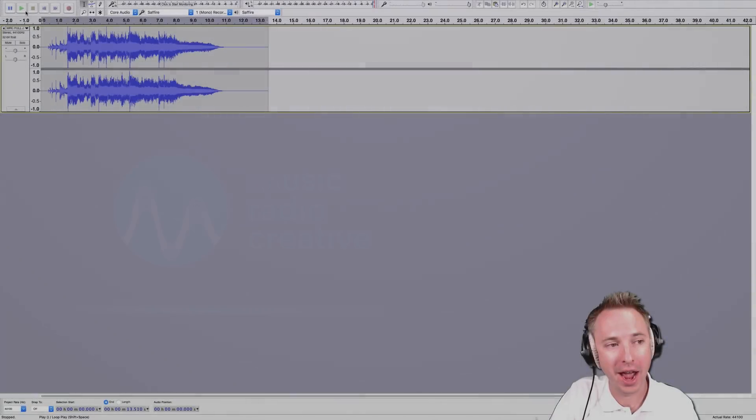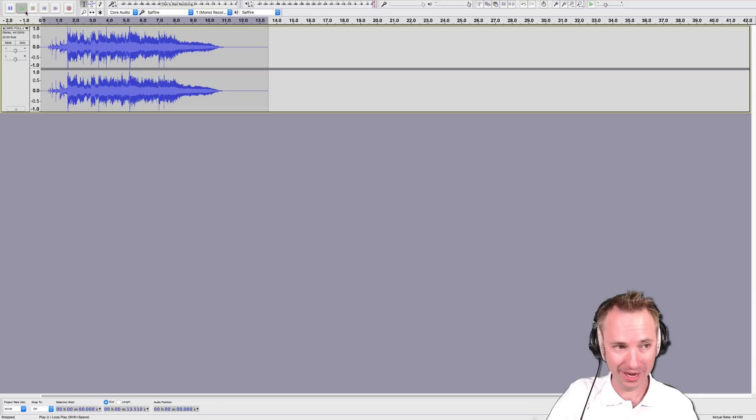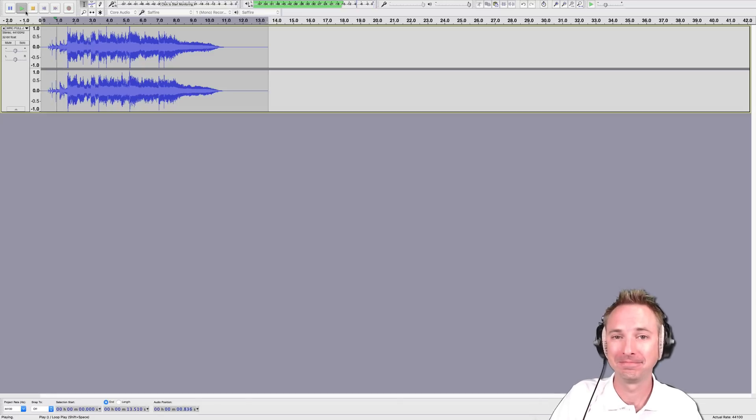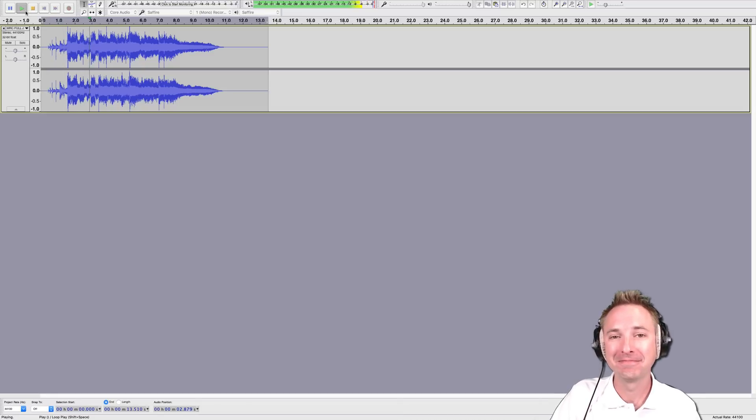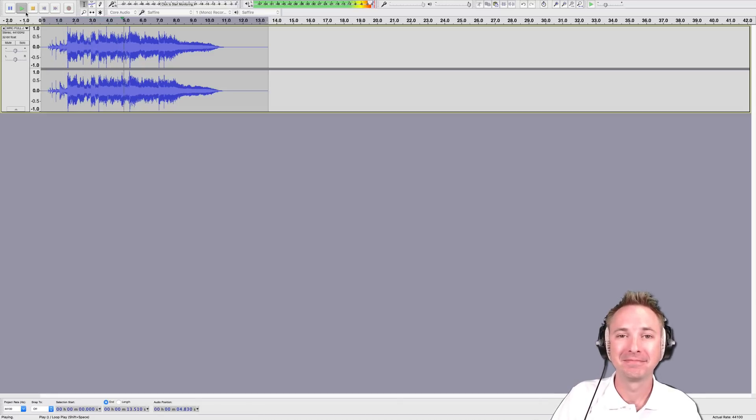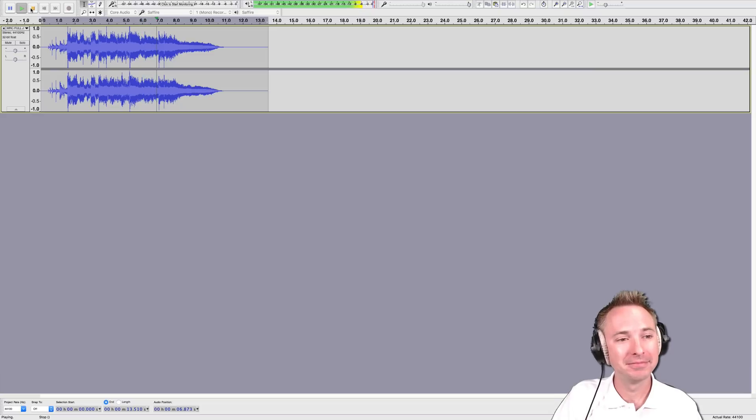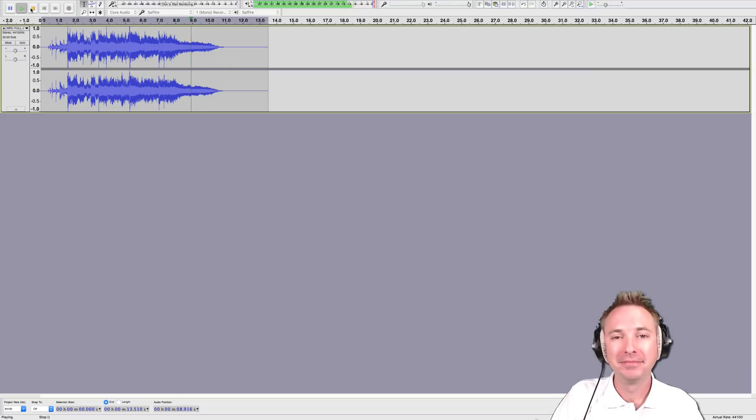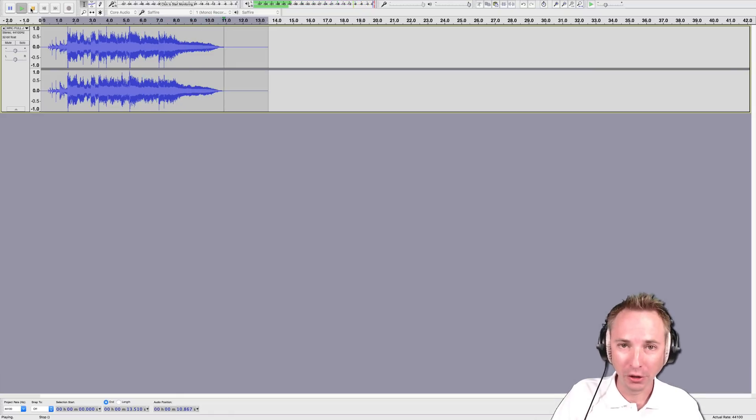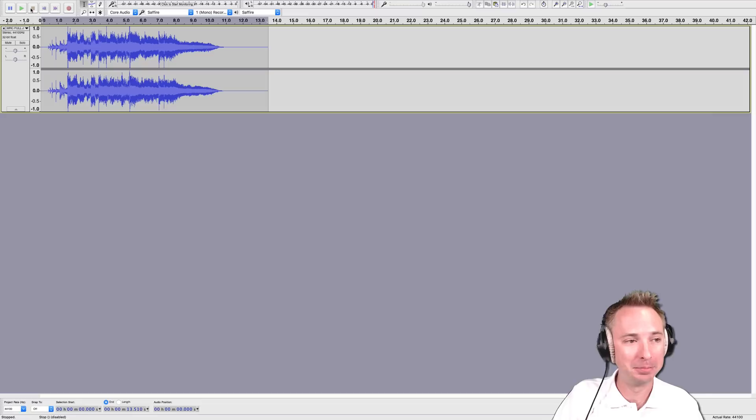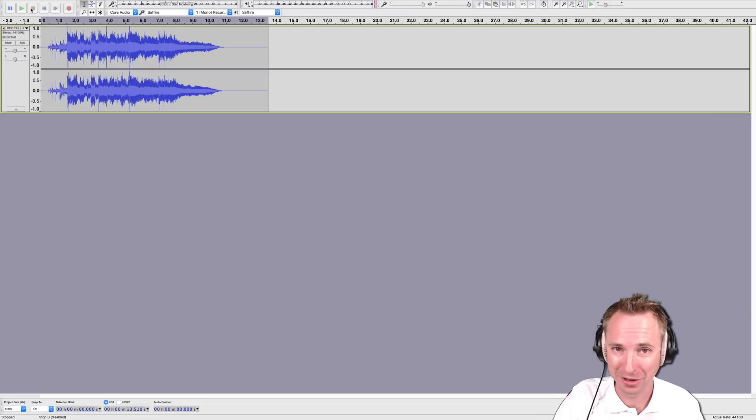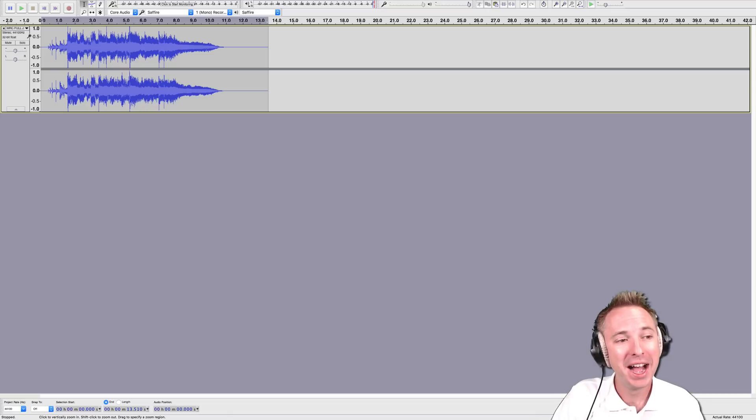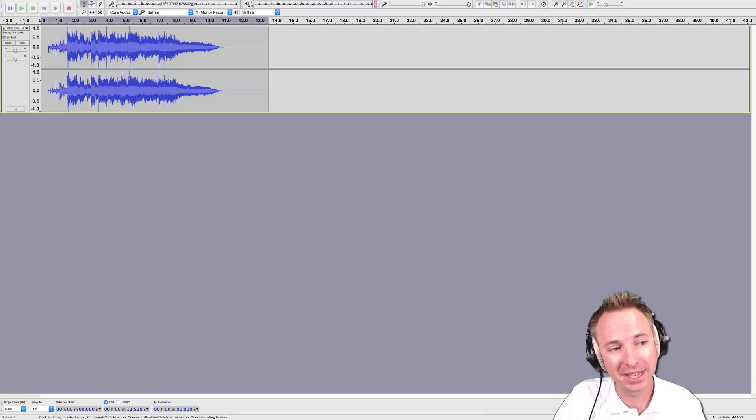Here is a jingle that I had prepared earlier. There you go. You can hear vocals in there, but also plenty of percussion and instruments in there too. So I want to isolate the vocals.